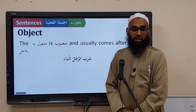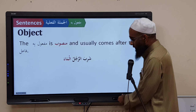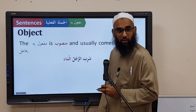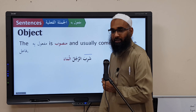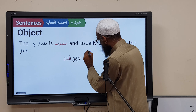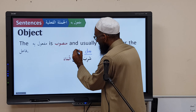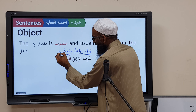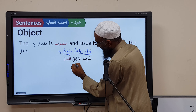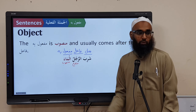Let's look at an example: 'Shariba Arrajulu Al-Maa'a.' Shariba means 'to drink' — this is the Mazi (past tense). In Tarkeeb, you take a blue pen and overline each word. Shariba is the Fa'lun. Arrajulu is the Fa'ilun — its I'raab is Marfoo'. Al-Maa'a is the Maf'oolun Bihi — its I'raab is Mansoob.